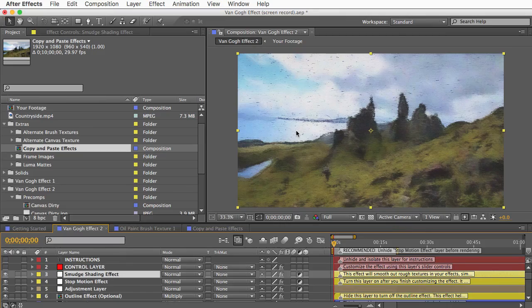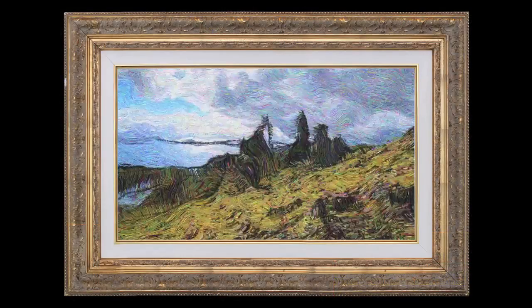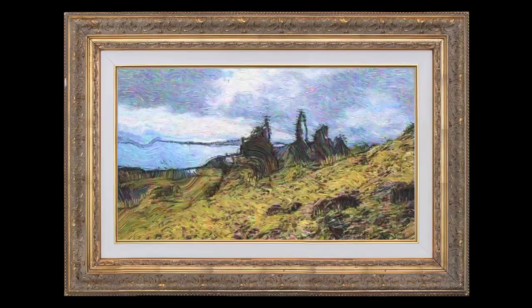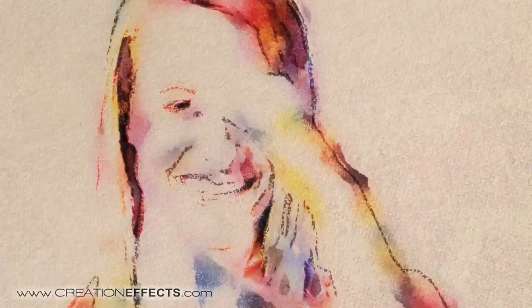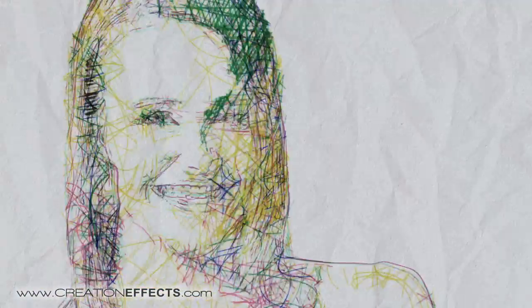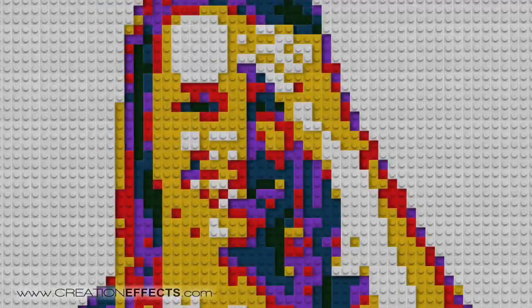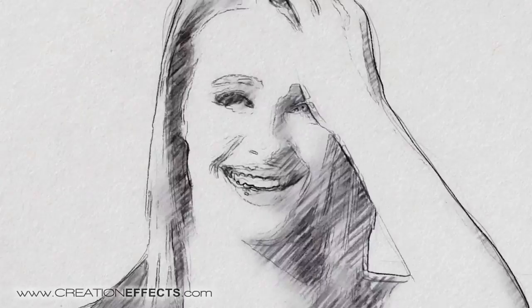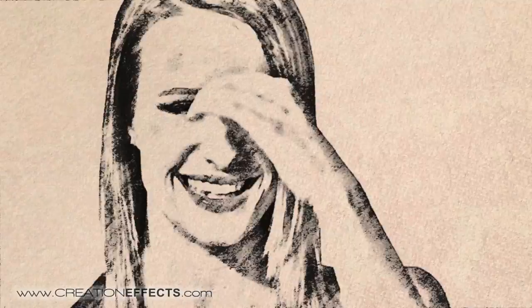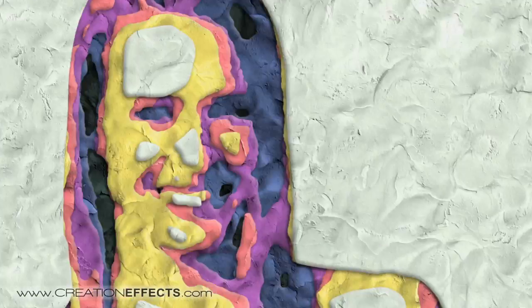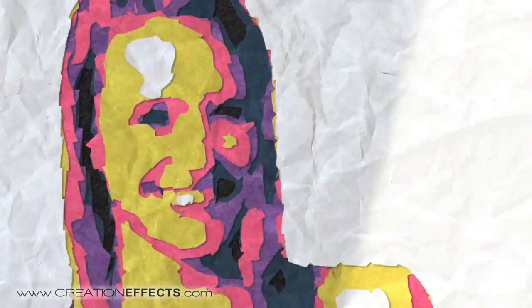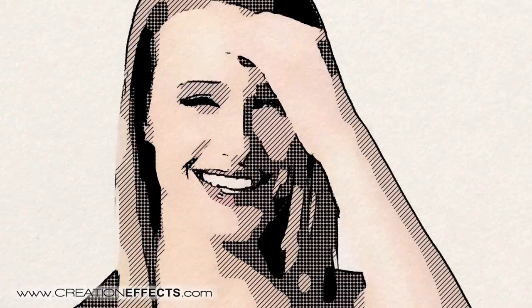So that's everything I want to show you. You'll be able to make some really cool Van Gogh paintings now. If you like this effect, you'll love the other stuff on creationeffects.com. There's a template called Creation Art Effects, which includes this effect and many more, so that you can just drop in your footage and turn it into a moving piece of art in just about any art medium that you want. And that includes pencil and pen and watercolor, charcoal, chalk, claymation, graffiti, paper cutouts, halftone prints, and a whole lot more. So that's it. Thanks for watching and enjoy the effects.